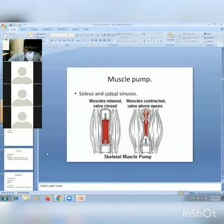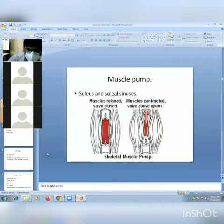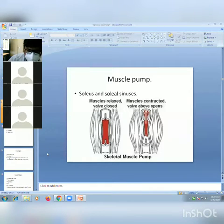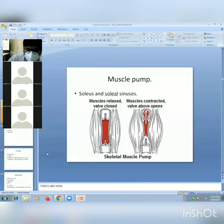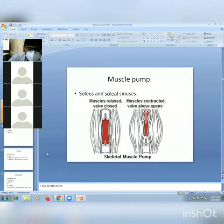For this purpose, the muscle pump — also called the peripheral heart — is responsible, consisting of the soleus and soleal sinuses. When the muscle is relaxed, the valve is closed, but when walking begins, the muscle contracts and the valve opens. This skeletal muscle pump, the soleus, is also called the peripheral heart.